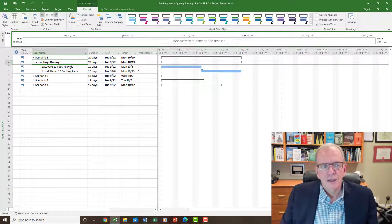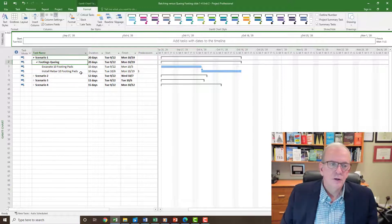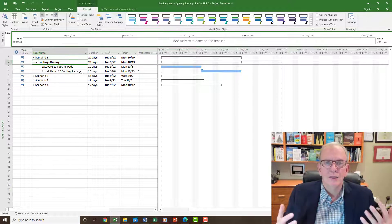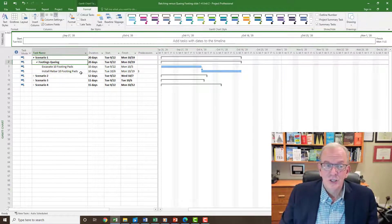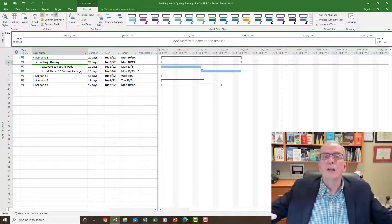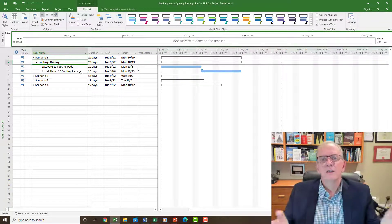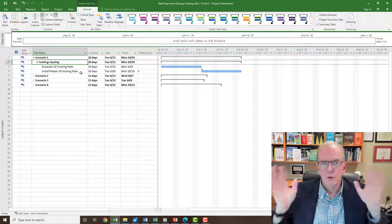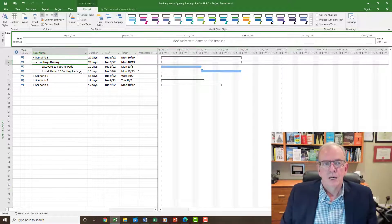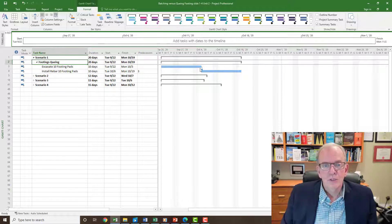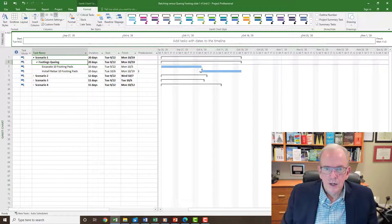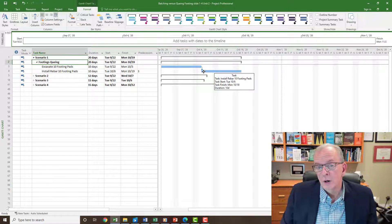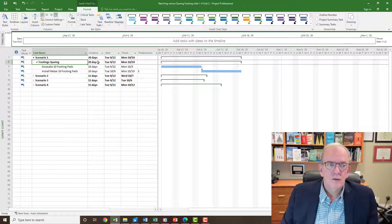So we've got to excavate 10 footing pads and then we've got to install the rebar in 10 footing pads. Using the queuing method which is very common in construction is like, I want this area, this is ours, we're going to excavate it all out and then you can bring in whoever you want later. Now what that means is you've got to wait those 10 working days, and then the rebar subcontractor will come in and then they're going to start to do their rebar for another 10 days, so the total time period for that is 20 days.